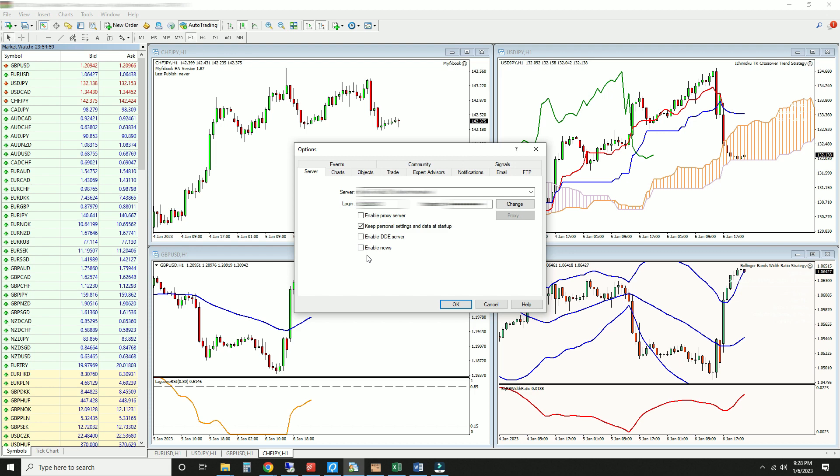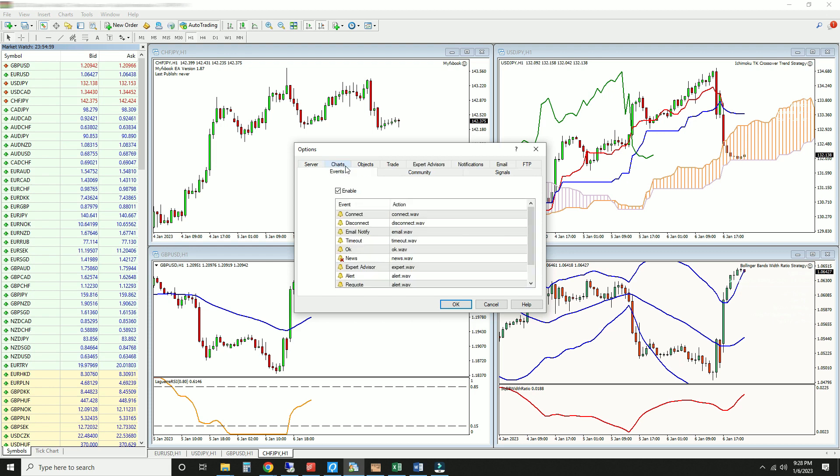Finally, let's disable those annoying sounds. Open the Events tab and uncheck this box.